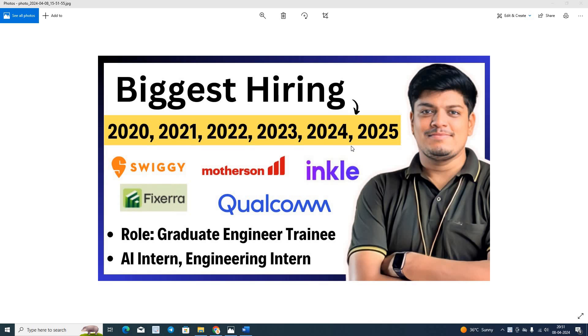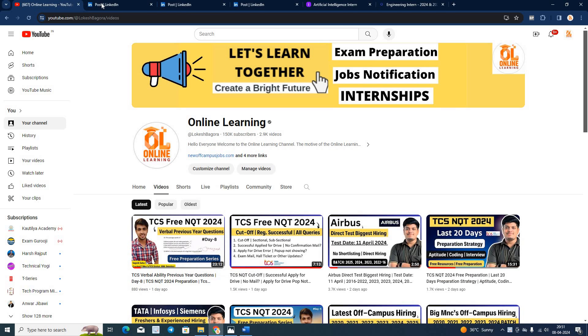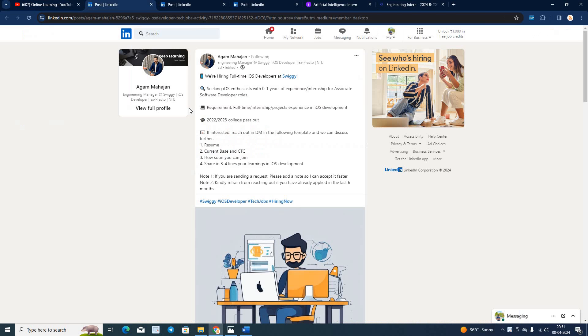There are so many companies that they are hiring for freshers batch. Role is graduate engineer trainee, AI intern, engineering intern. Friends like and share the video. This is a direct biggest opportunity. Let's start our video.